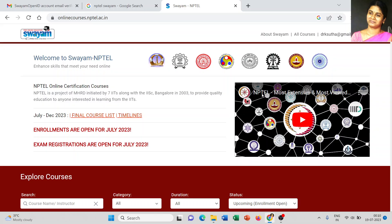We have successfully registered on the NPTEL SWAYAM portal. The login is created — it shows drksudha@gmail.com. Once you create your account successfully, by default it comes to this page.